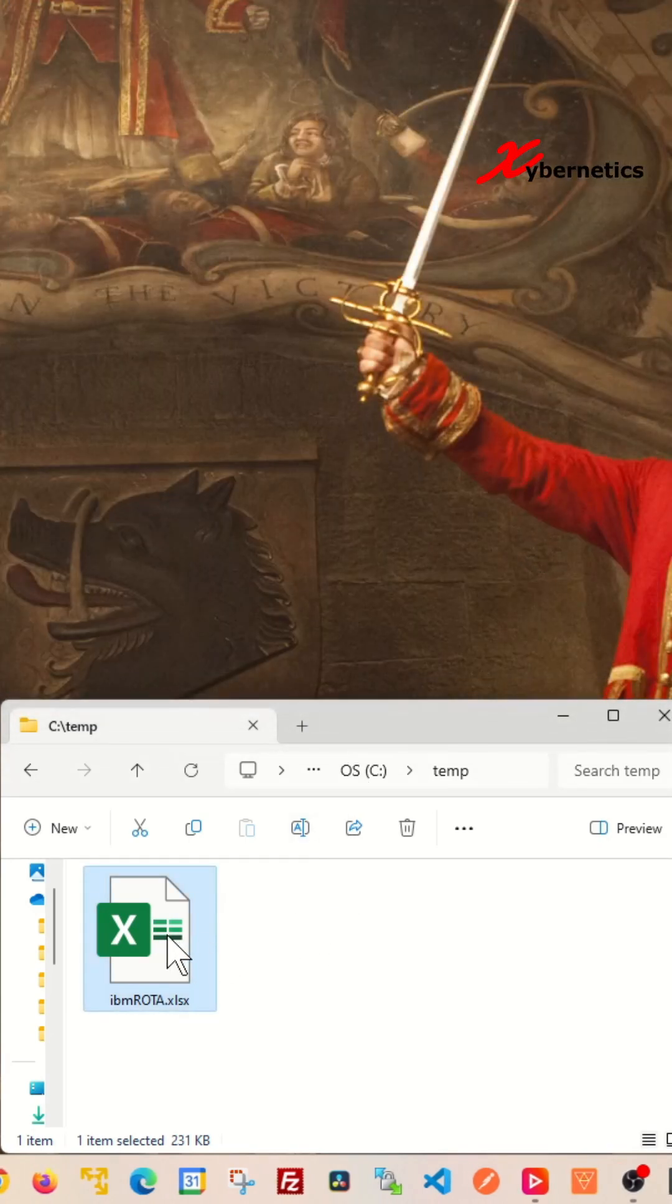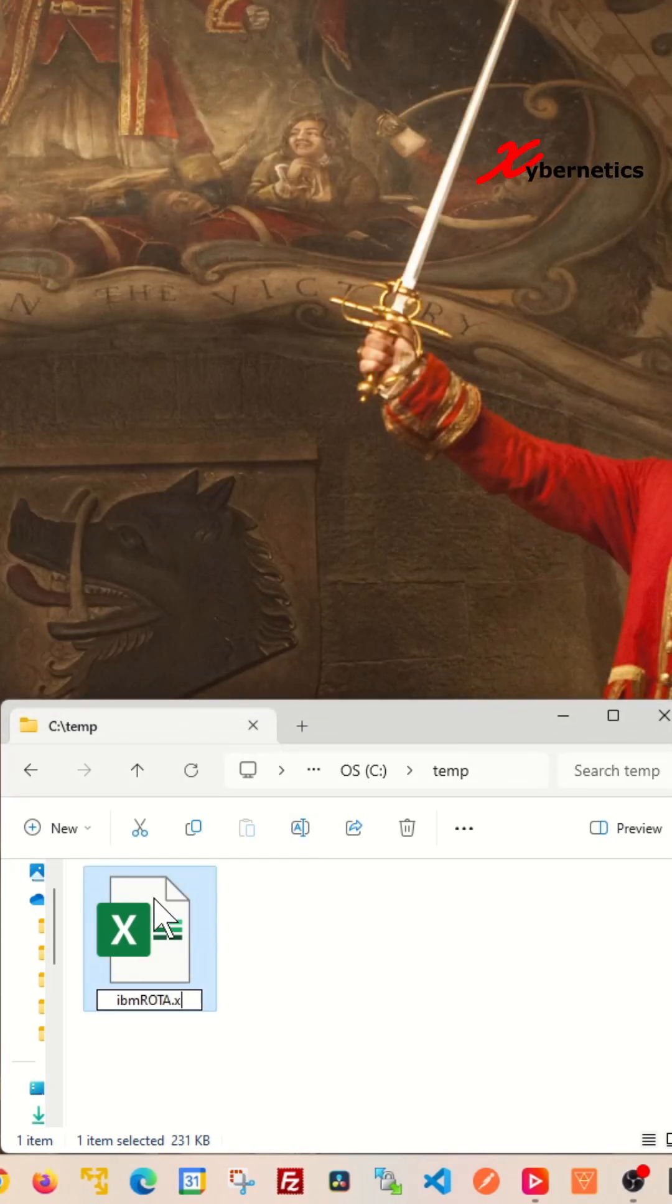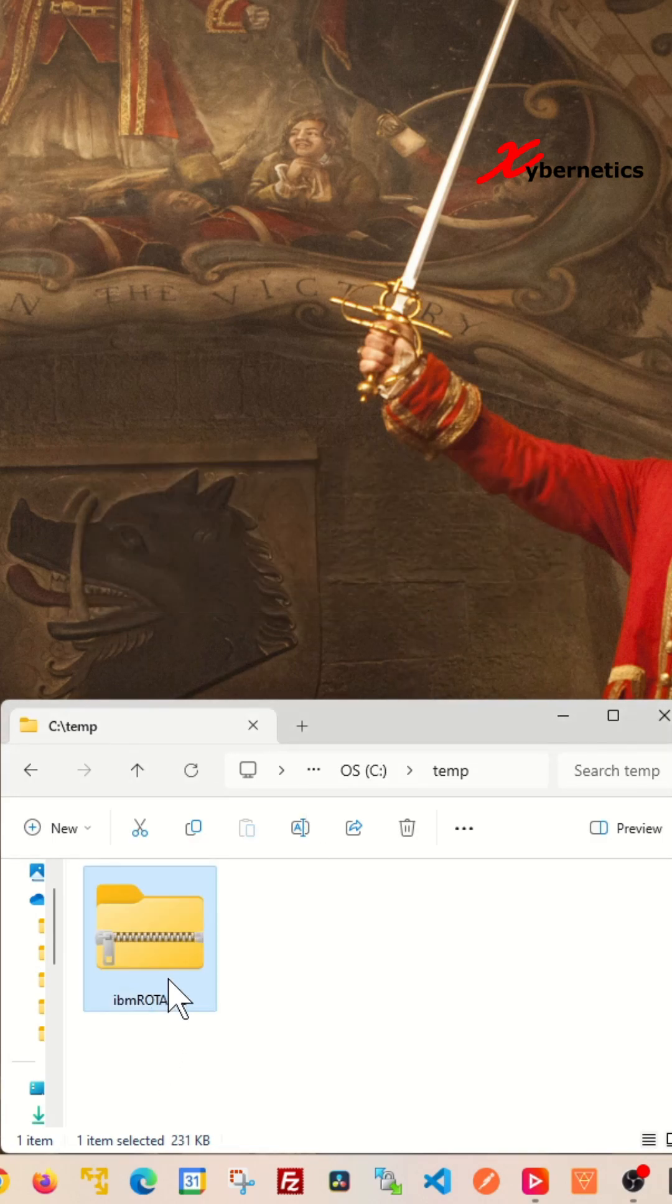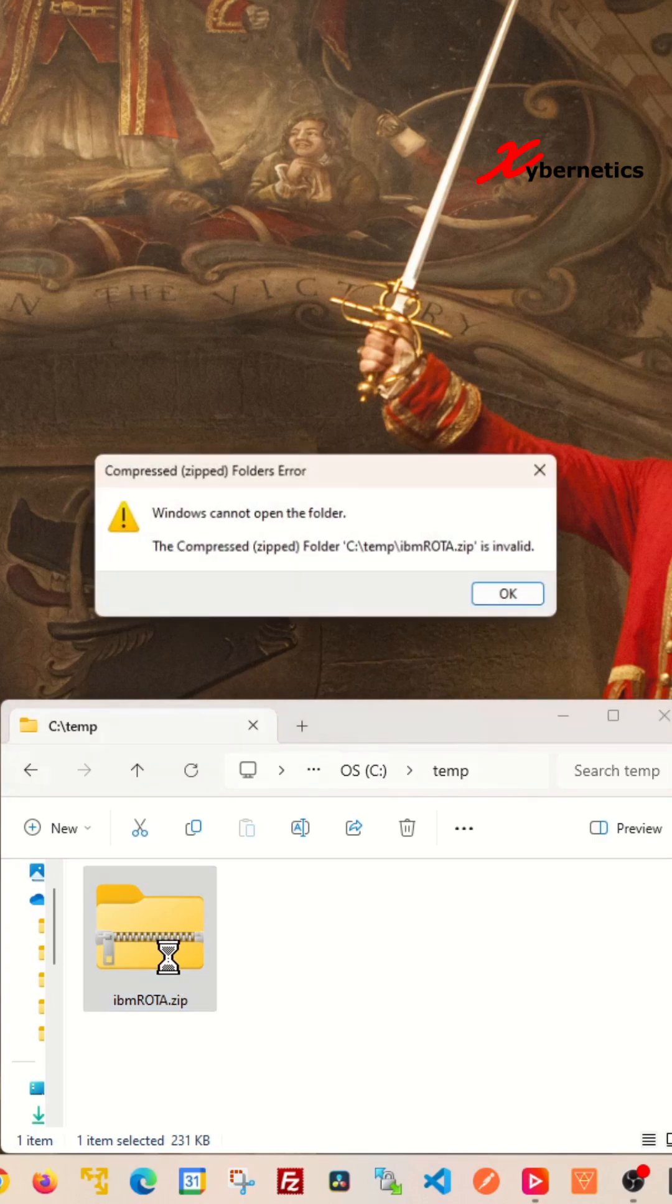Now if you're thinking of changing the file name extension to zip as shown in my previous video to open the XML file, note while you can modify the file extension, trying to open the zip file will result in an error.